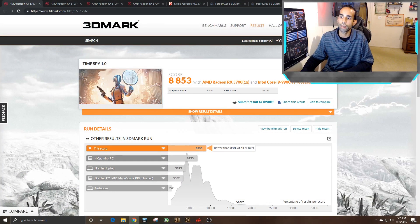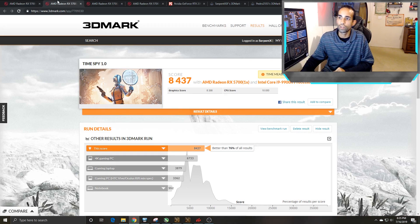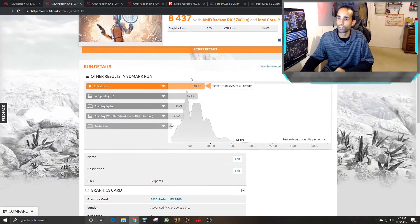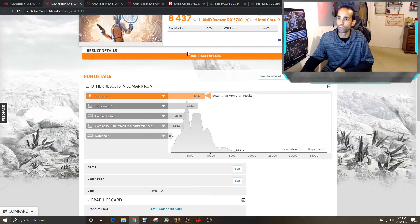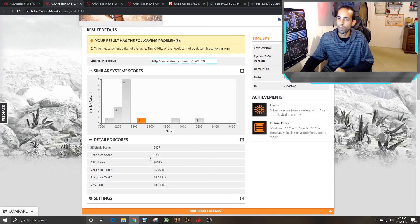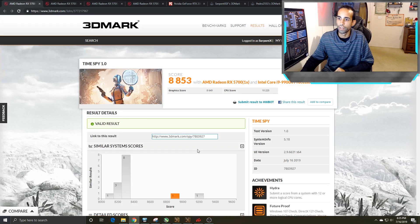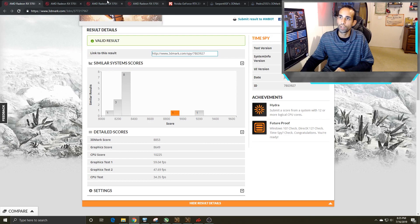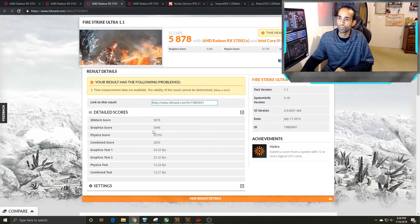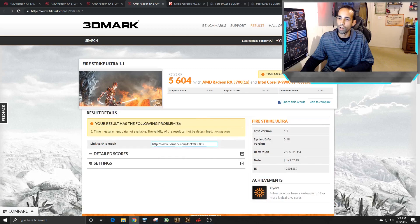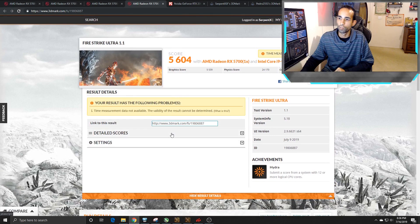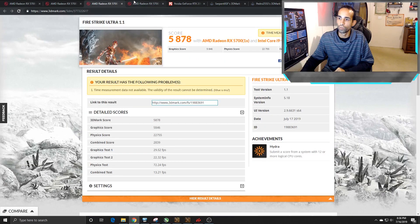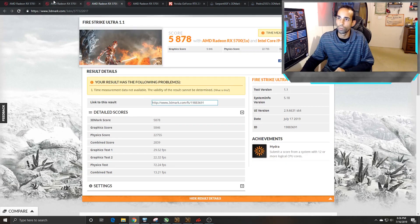So TimeSpy got an 88.53 with this registry mod. When stock, I was only getting 84.37. GPU score is really where it matters, so let's look at that real quick. So GPU score, 8,200 stock, and then 86.49. So we got a pretty decent bump there. On Fire Strike Ultra, 58.78. The graphics score, 58.46. That's on the mod. This is going to be on stock, 55.39. So we went up quite a couple hundred points, 300 points or so.